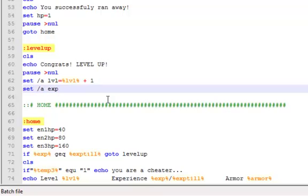And then set slash a exp equals exp minus exp till.